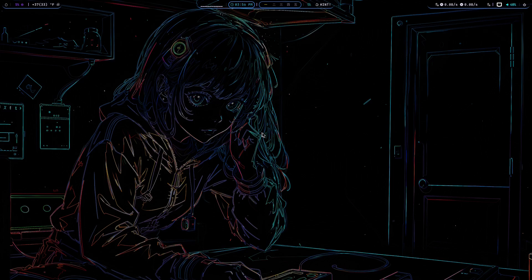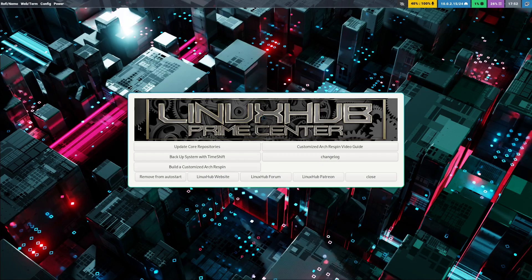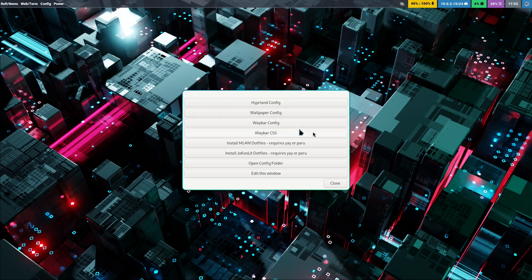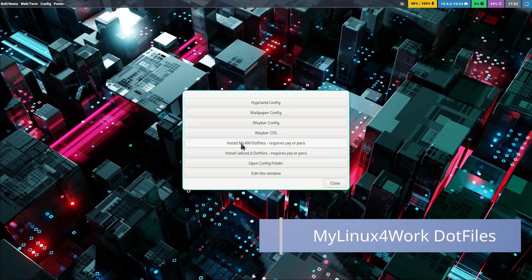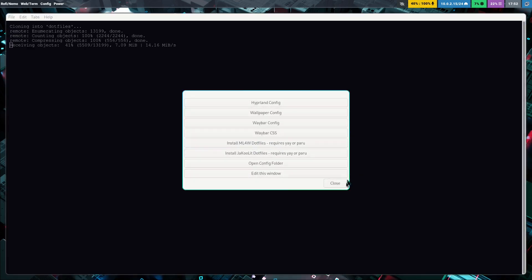I also have the ML4W (My Linux For Work) dot files, so I'm going to go ahead and reinstall and show you how to get that one installed. I'll pause the video now, reinstall the system, and then we'll do the ML4W dot files. I've rebooted for a fresh system setup — let me close this, go back into Config, and install the ML4W dot files.